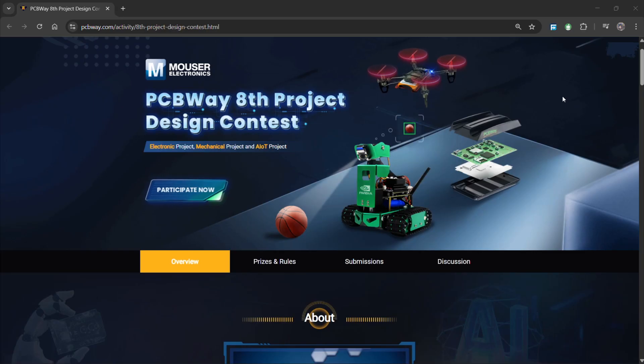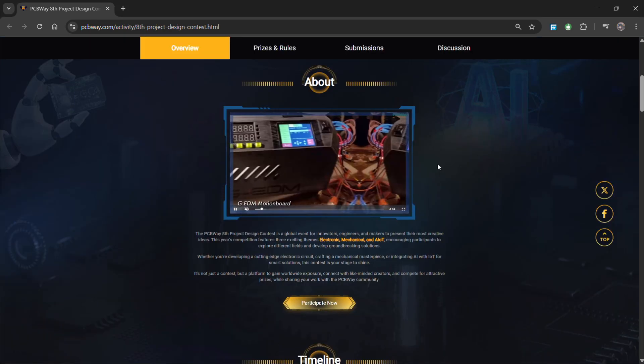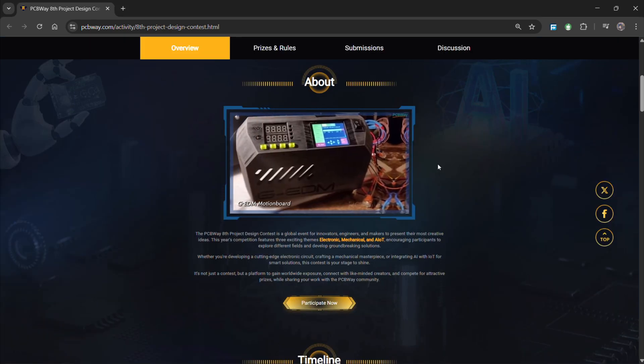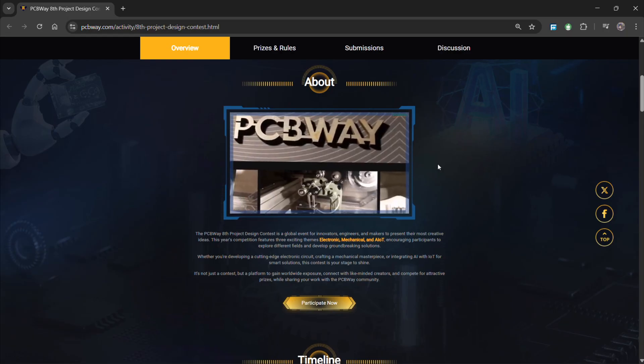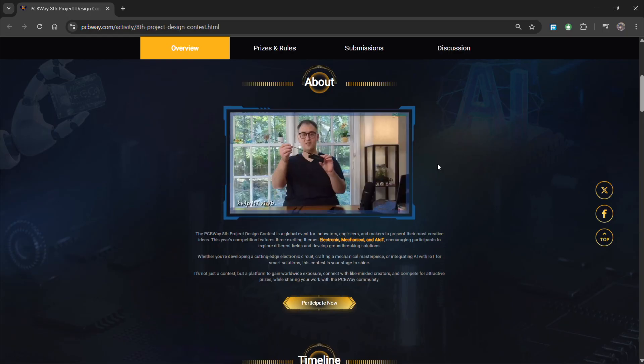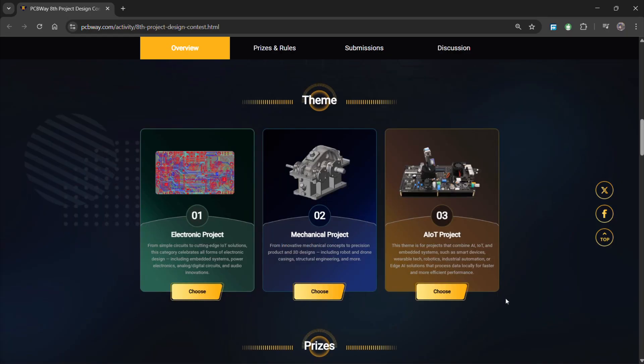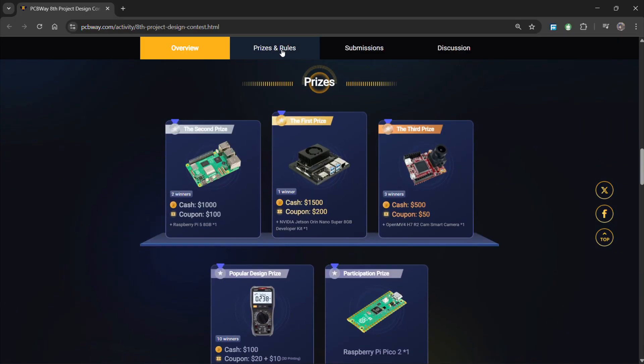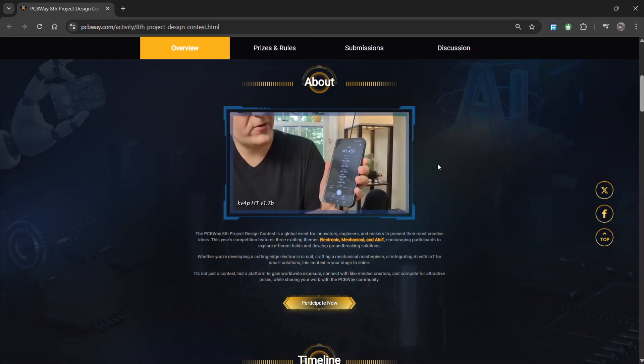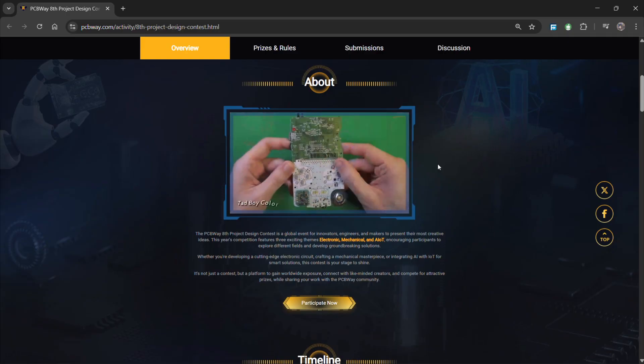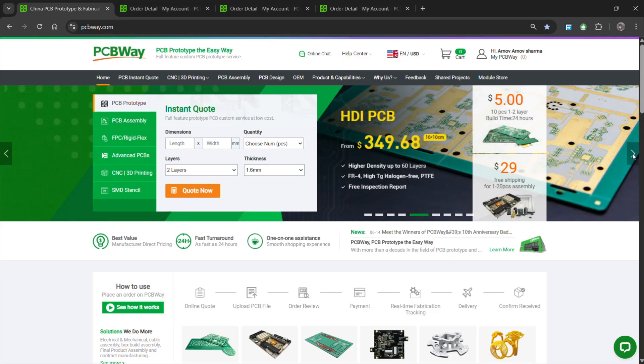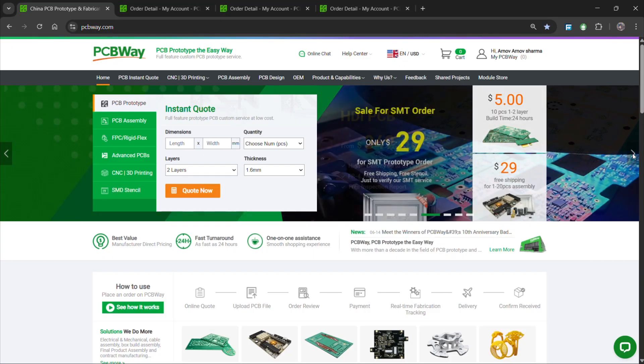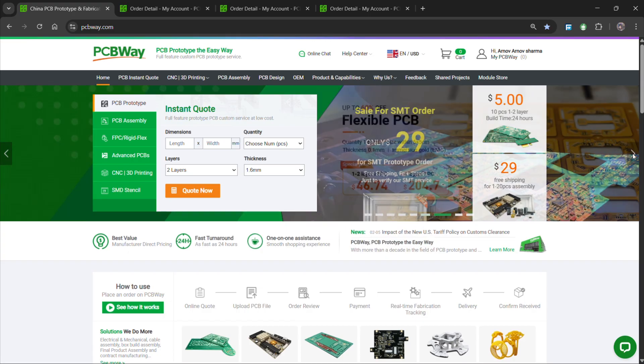Also, PCBWay is organizing the PCBWay 8th project design contest, a global event that invites makers, engineers, and innovators to showcase their most creative builds. With categories in electronics, mechanical, and AIoT, it's a great opportunity to share your work, connect with the community, and compete for exciting prizes. You guys can check out PCBWay if you want great PCB service at an affordable rate and low price.